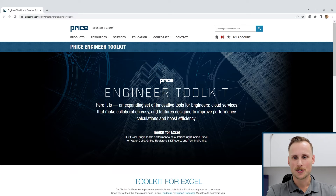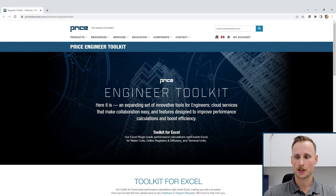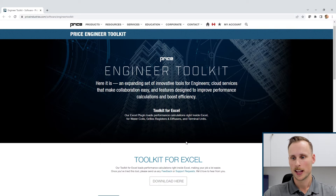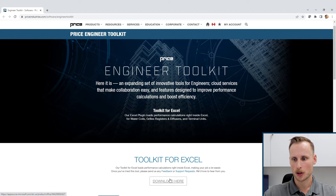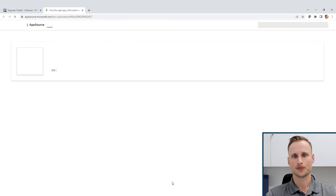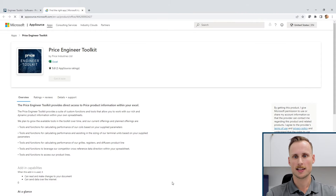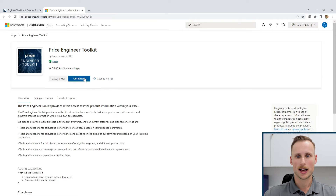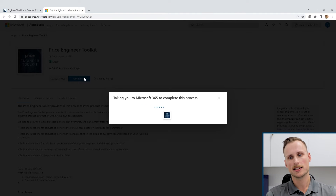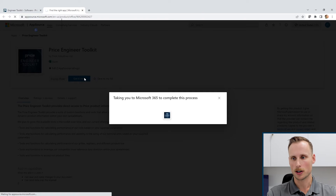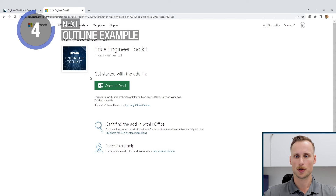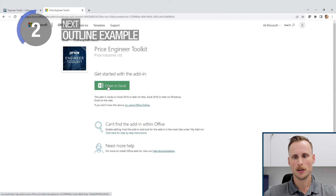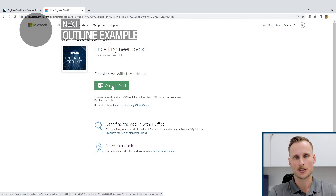The first step to using the Price Engineering Toolkit for Microsoft Excel is to download it. We can find this on the Price Industries website or by searching 'toolkit for Excel' on Google. All we have to do is click download, which links us to the Microsoft App Store. This is a fully free tool, and by clicking 'Get it now' we link to our Microsoft 365 online account. Then all we have to do is click 'Open in Excel' and get started.